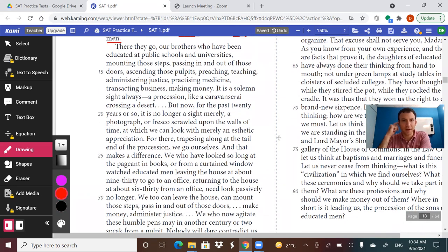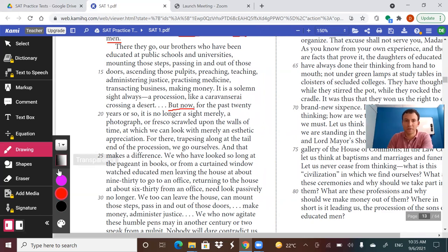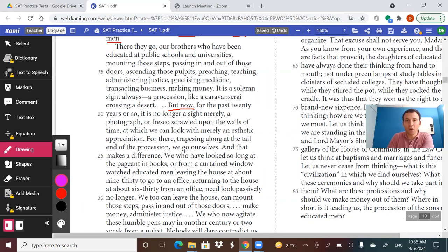There they go, our brothers who have been educated at public schools and universities, mounting those steps, passing in and out of those doors, ascending those pulpits, preaching, teaching, administering justice, practicing medicine, transacting business, making money. It is a solemn sight always, a procession like a caravan crossing a desert. But now — and we always make note of key transitions and key shifts in tone — but now, for the past 20 years or so, it is no longer merely a photograph or fresco sprawled upon the walls of time at which we can look with merely an aesthetic appreciation. For there, trapezing along at the tail end of the procession, we go ourselves.